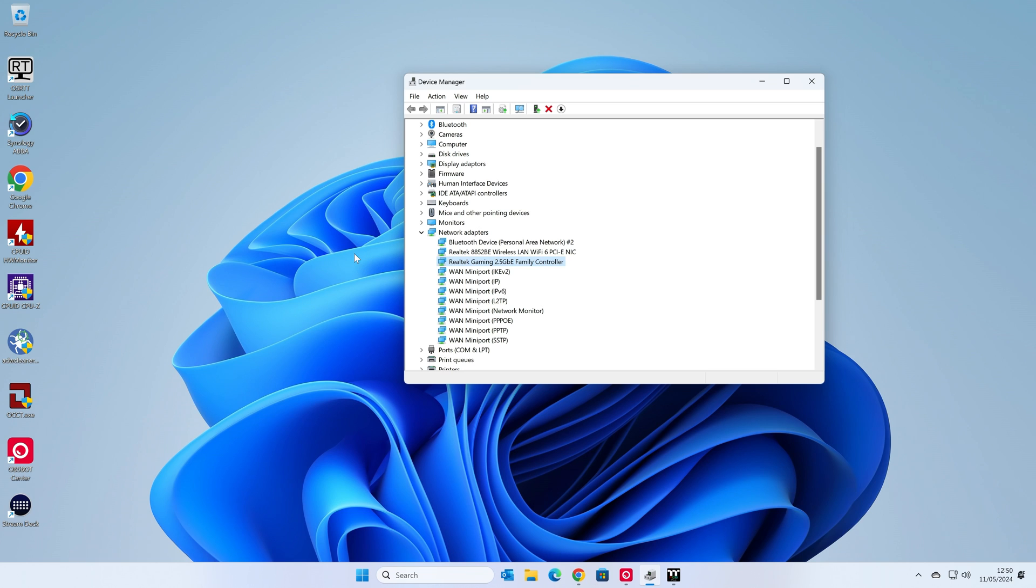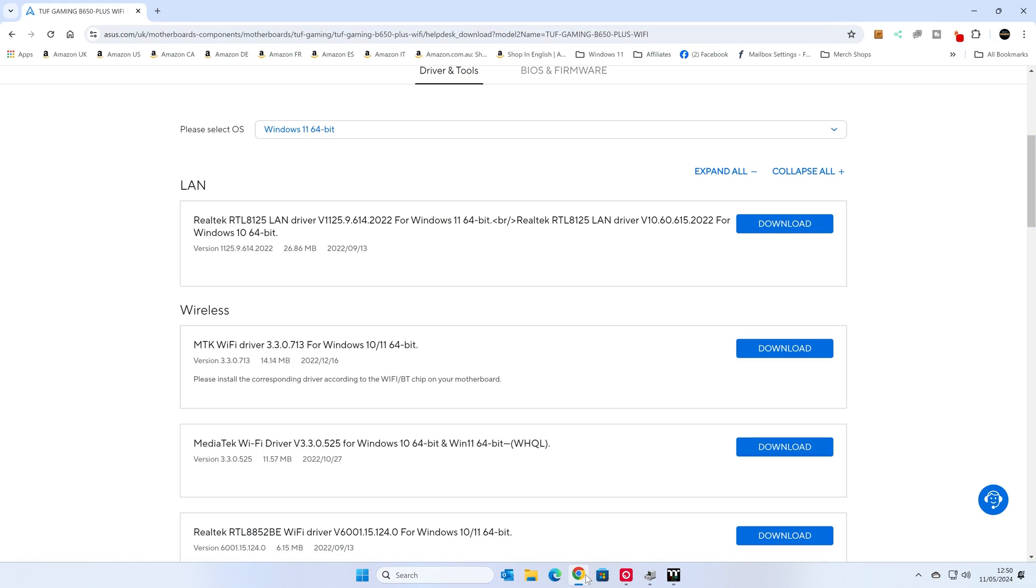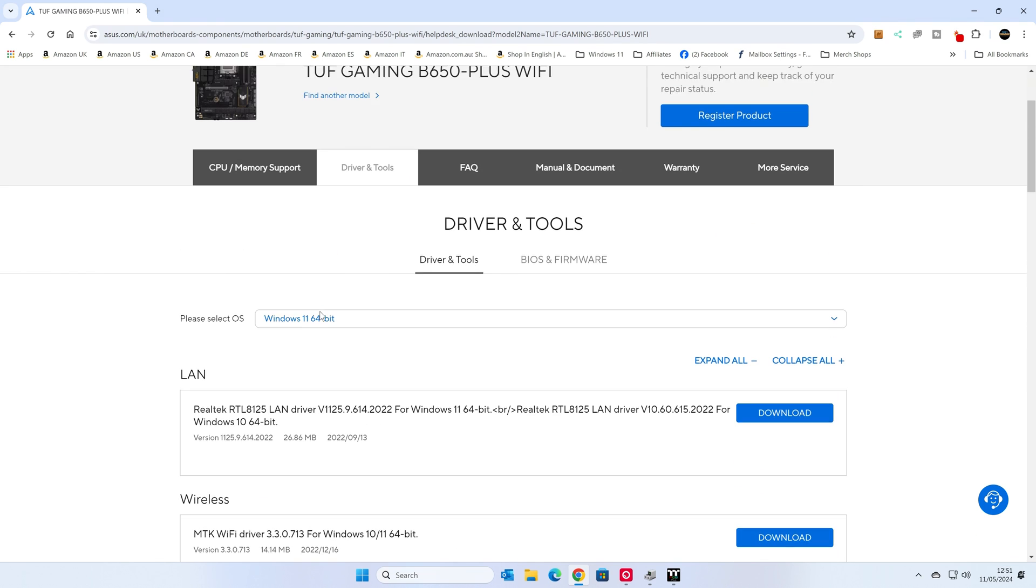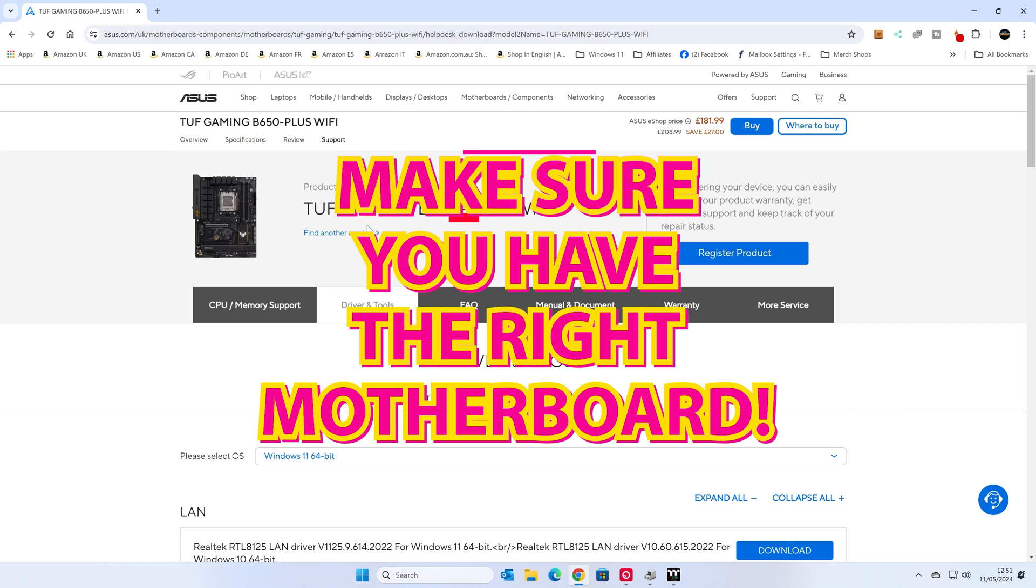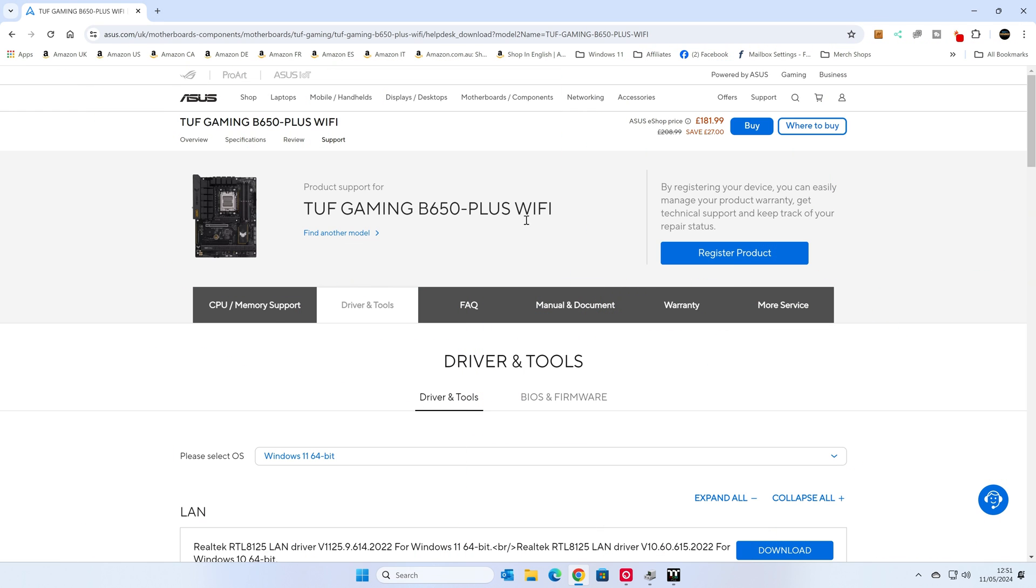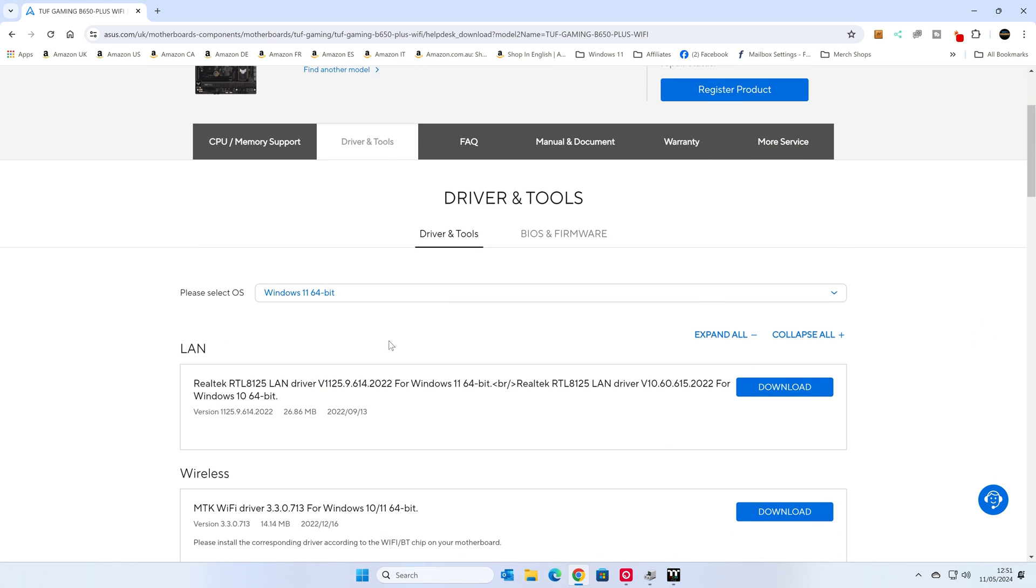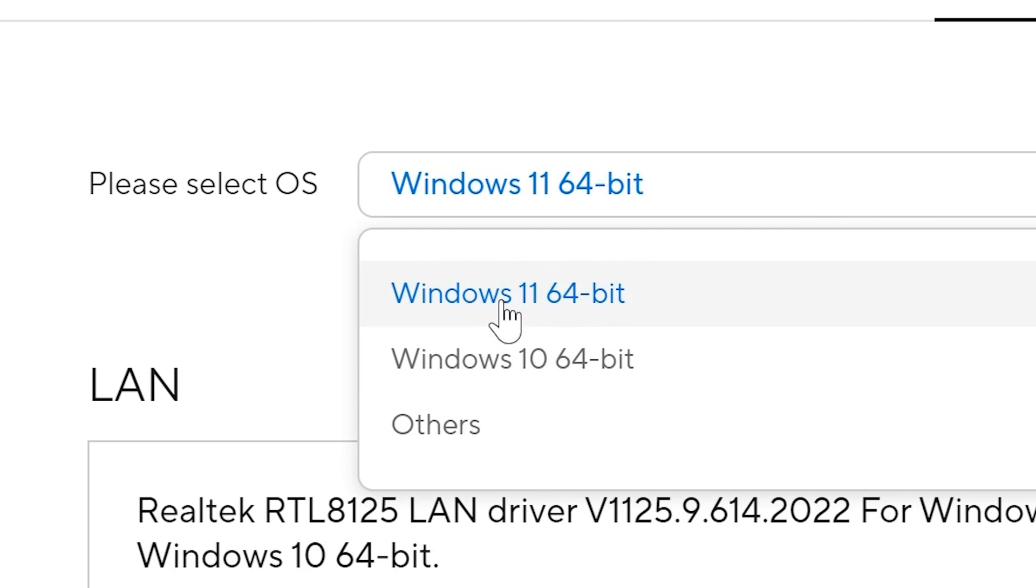So what we're going to want to do is to head over to the manufacturer's website, which I've already got here on a tab. Obviously, this is going to be different for whichever motherboards you are using. I'm currently using a Tough Gaming B650 Plus Wi-Fi. If you're struggling to find the web page or the drivers for your particular device, please do reach out in the comments section or alternatively head over to our Discord for a quicker response.